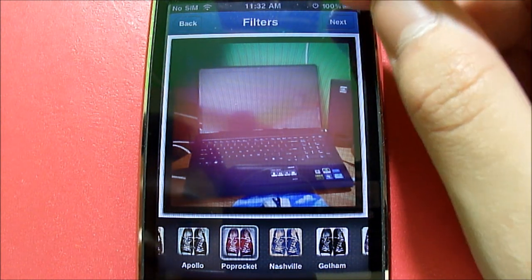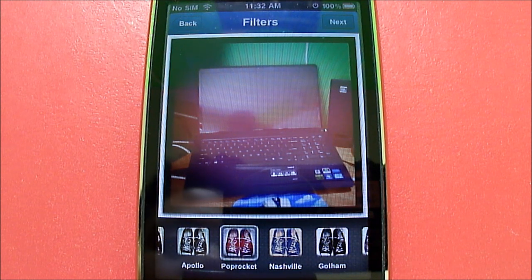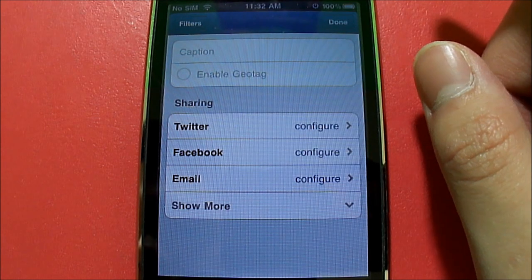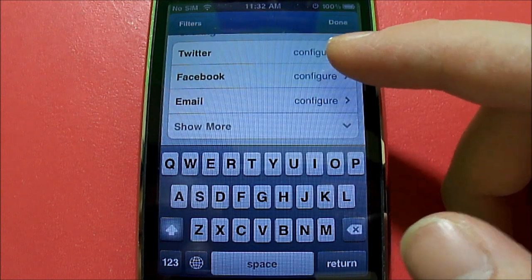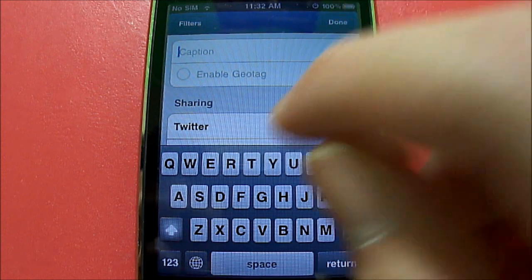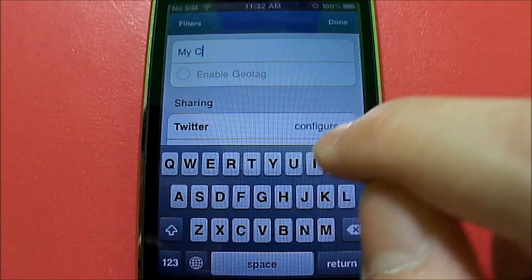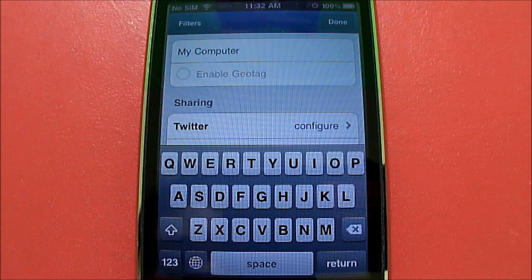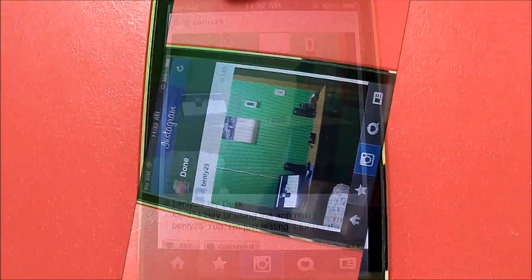Now this picture actually looks pretty cool. So what I'm going to do is click Next. You don't have to have these effects — you could just have it on Normal if you want. I'm going to add a caption right here. You can basically share this on other social media as well — Twitter, Facebook, or email. I'm just going to upload it on Instagram, and I'm going to title this as 'my computer.' Hit done. As you can see right here it is finishing up, and it's done.